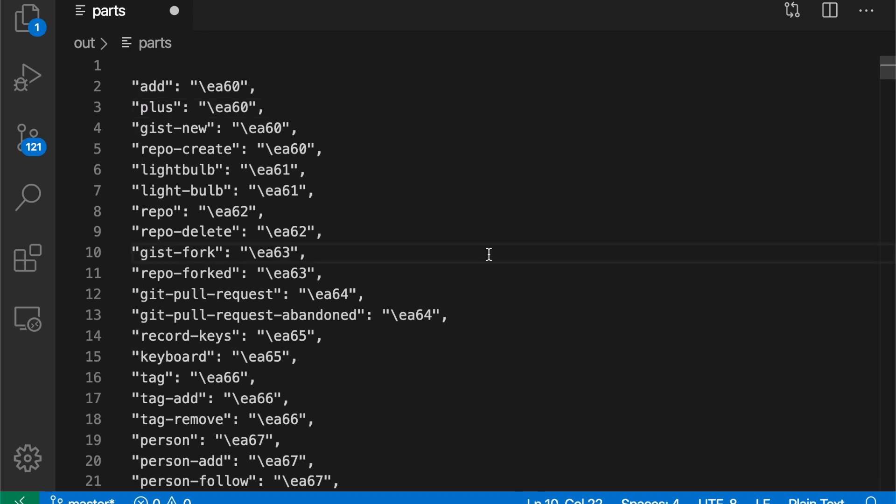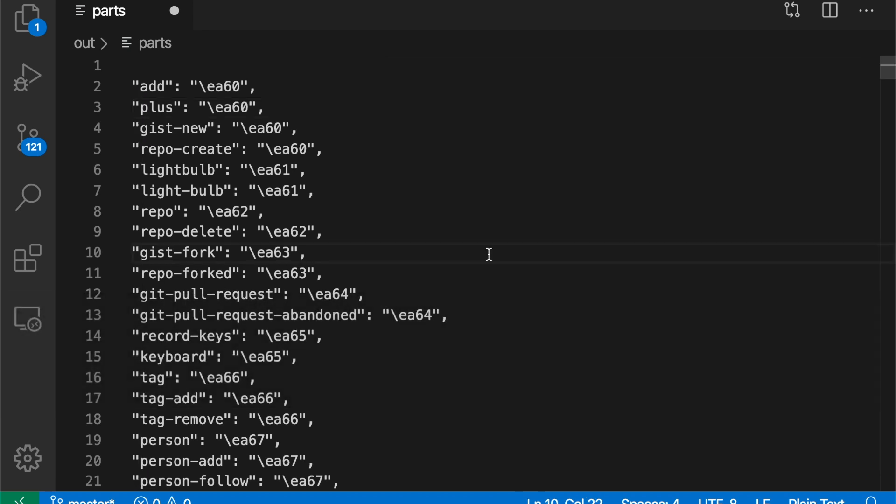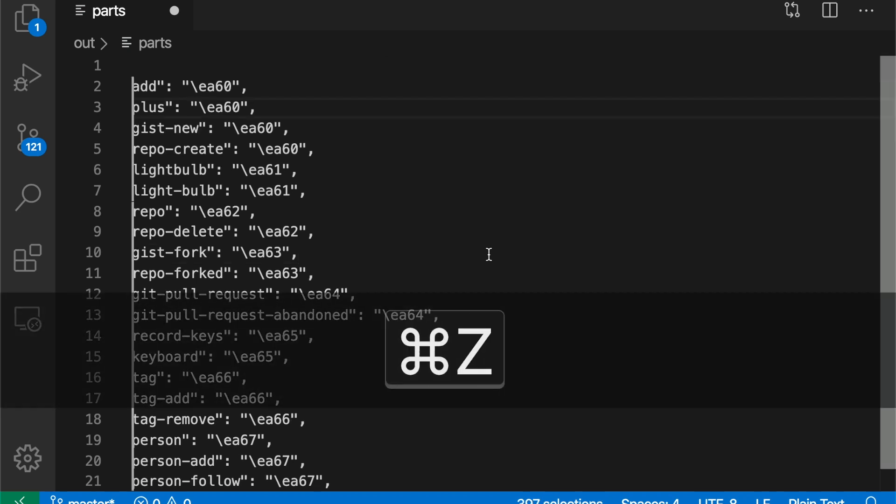And that was pretty quick, just a few steps. And once you start thinking about how you can massage text using multiple cursors, this kind of thing becomes more natural.